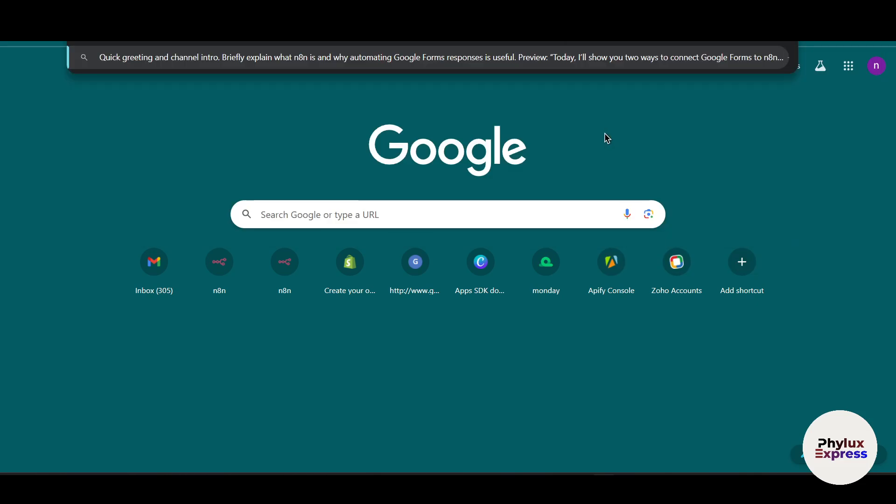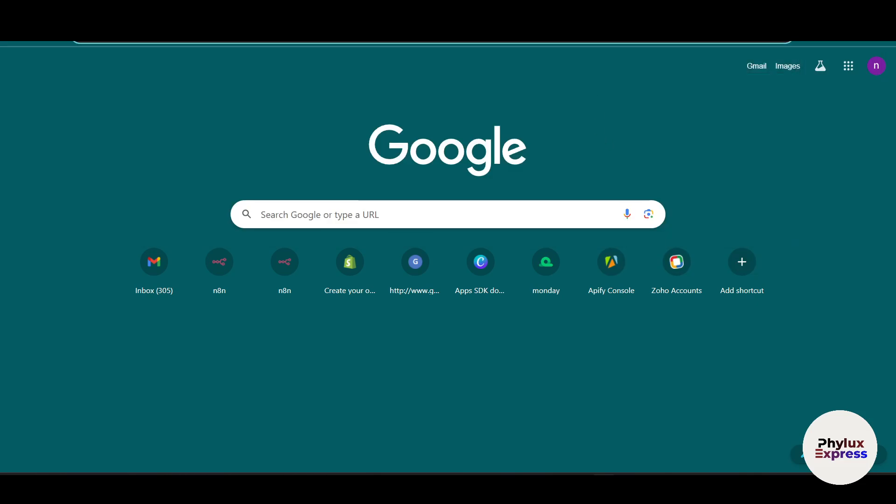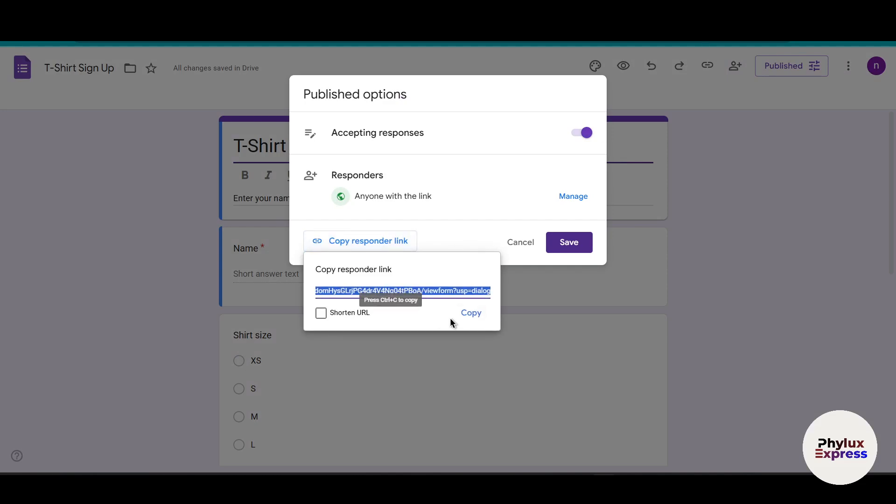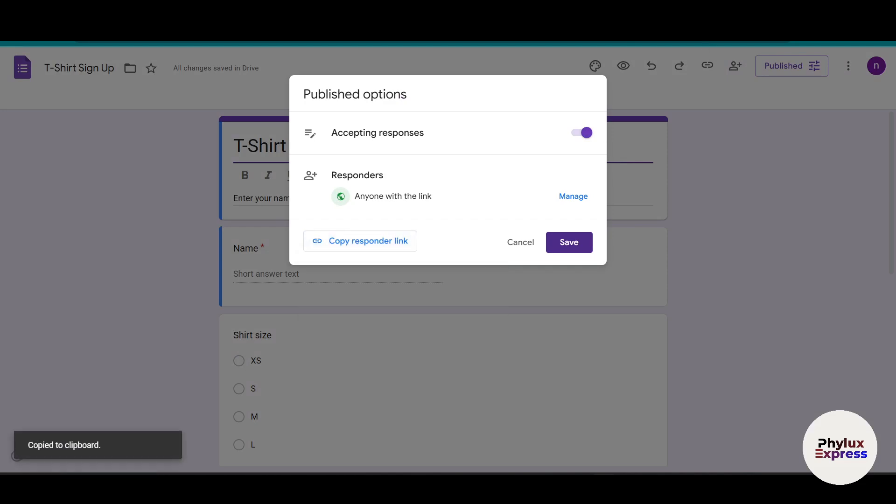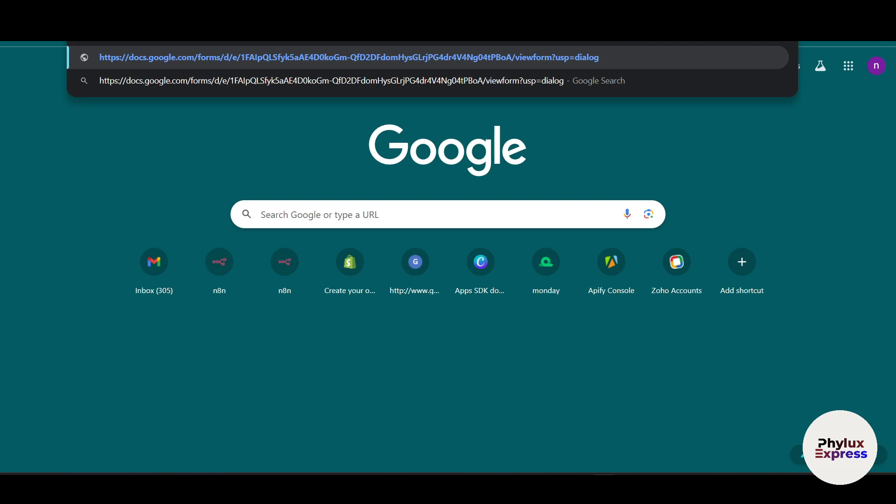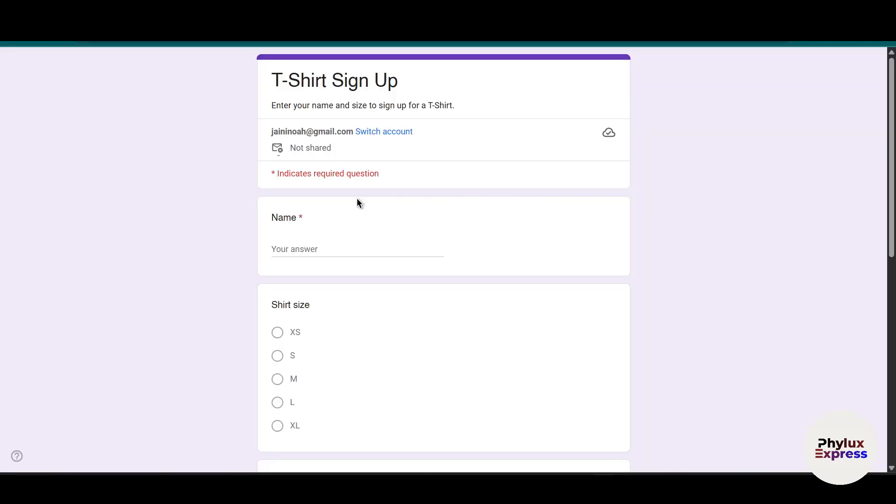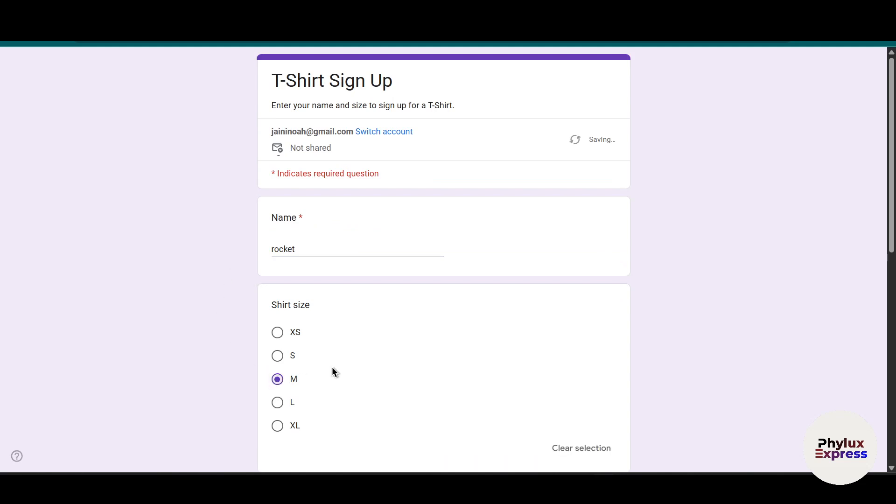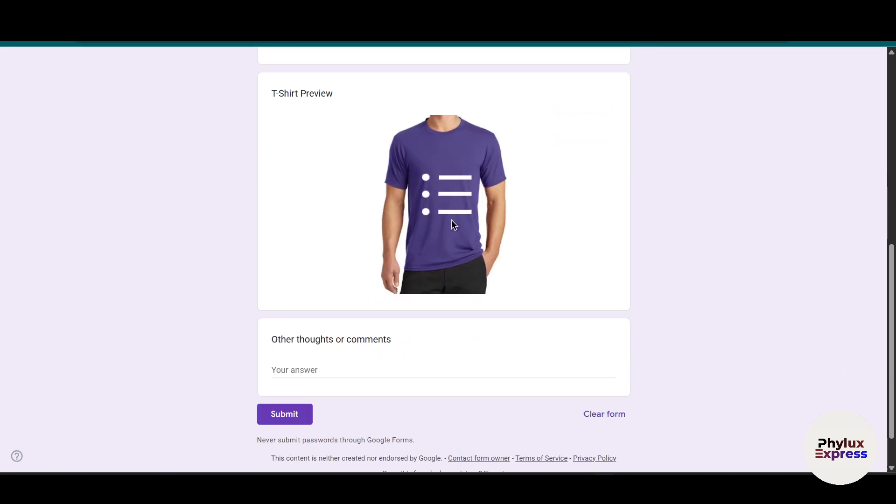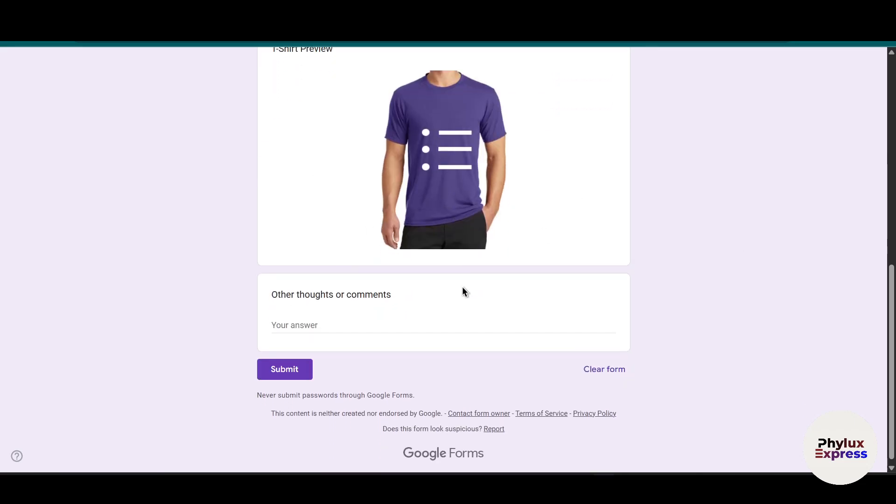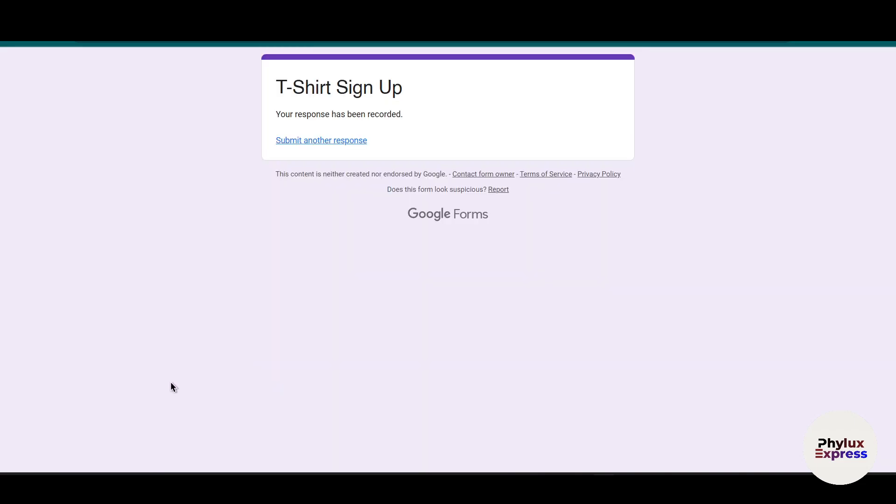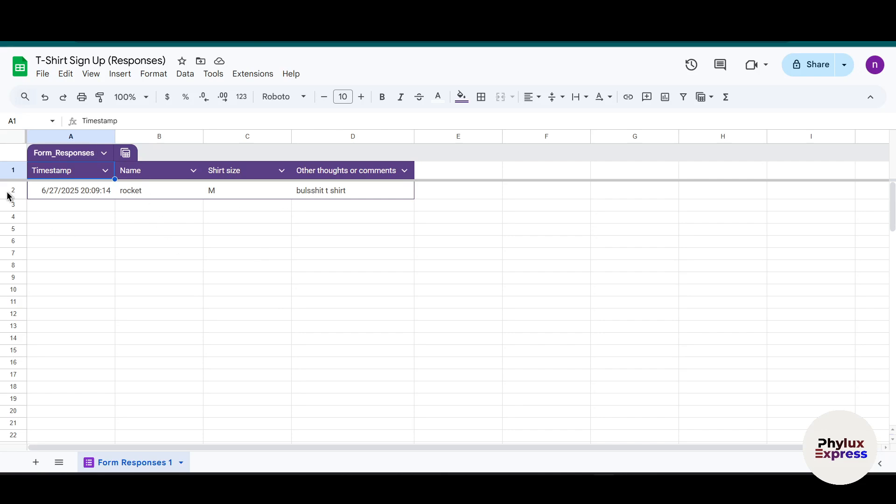I haven't copied the link - copy and paste. Now we'll just add some details. Add whatever you want - T-shirt preview, answer, whatever. Now let's submit this to Google Sheet.